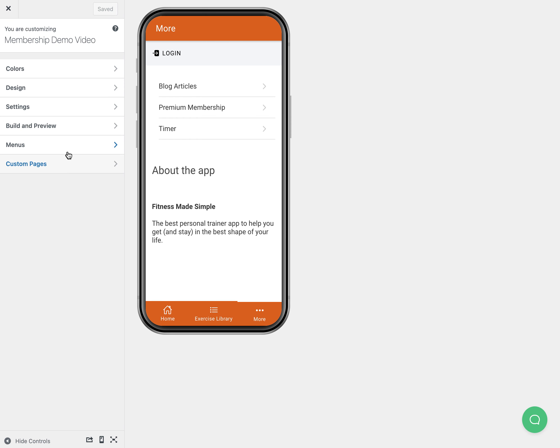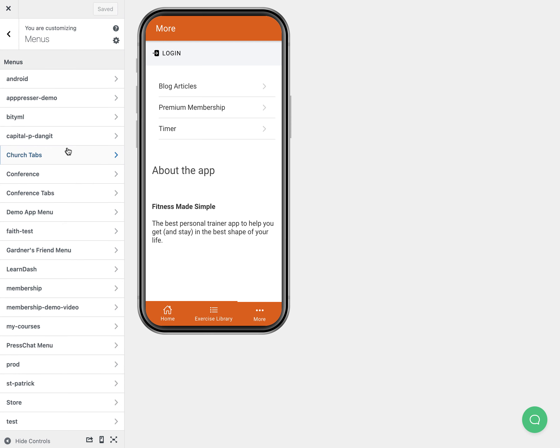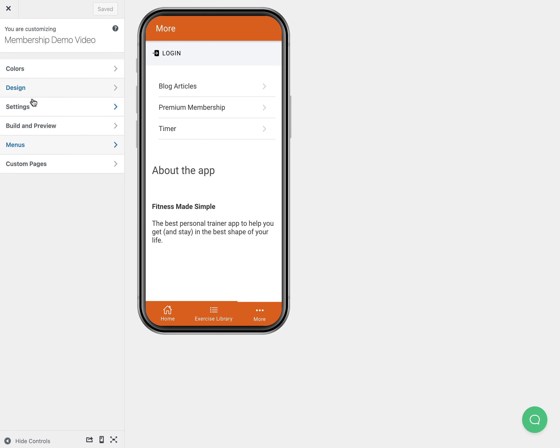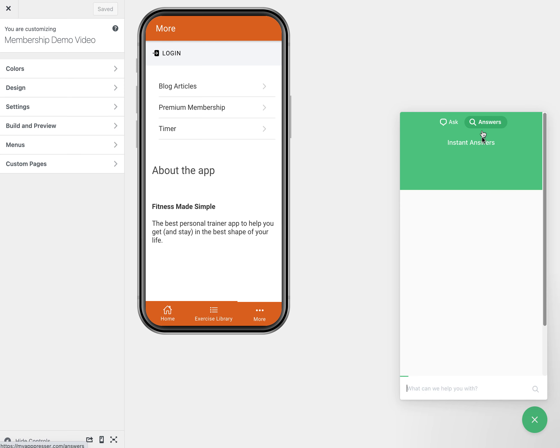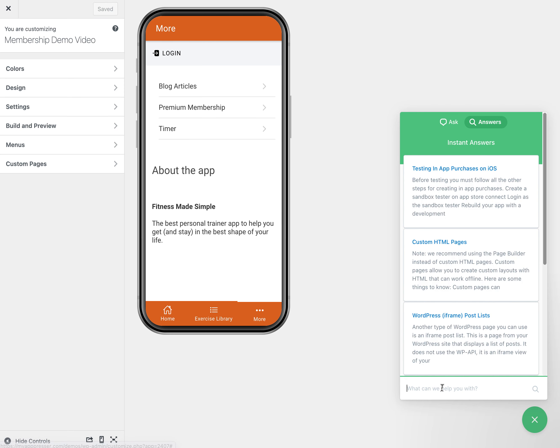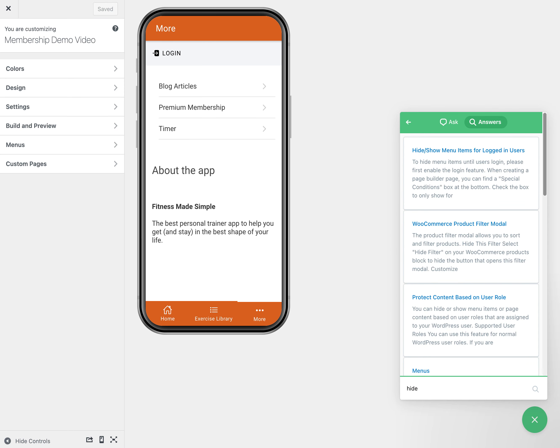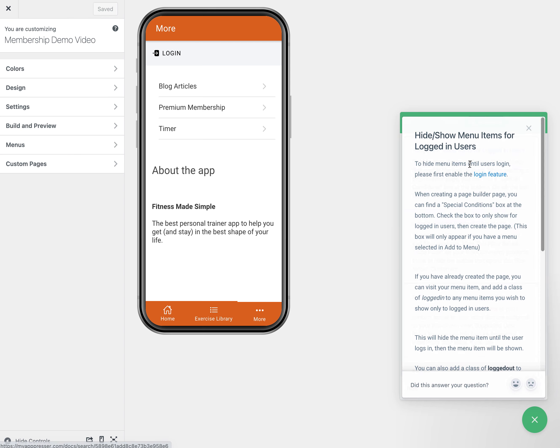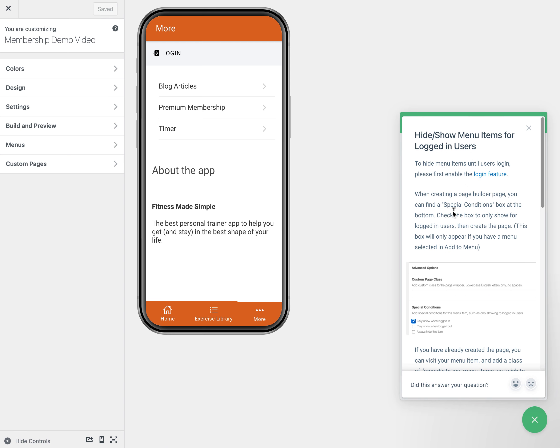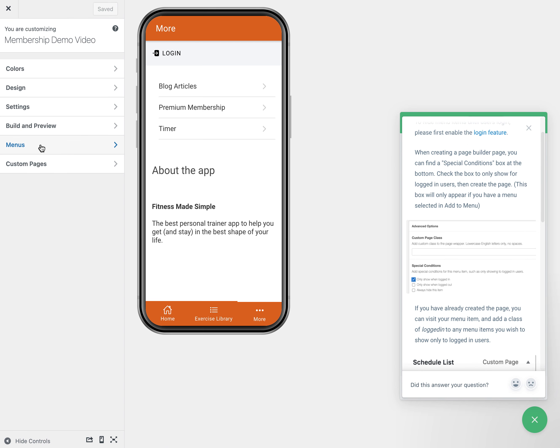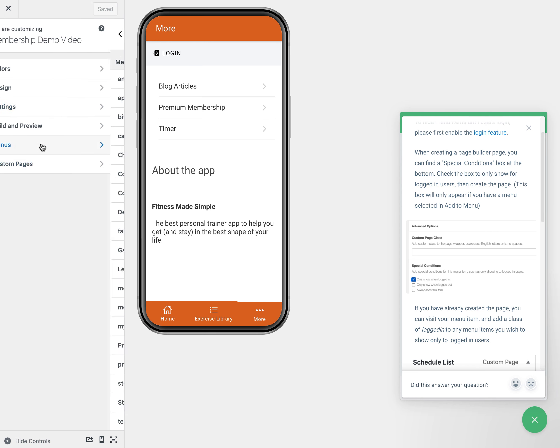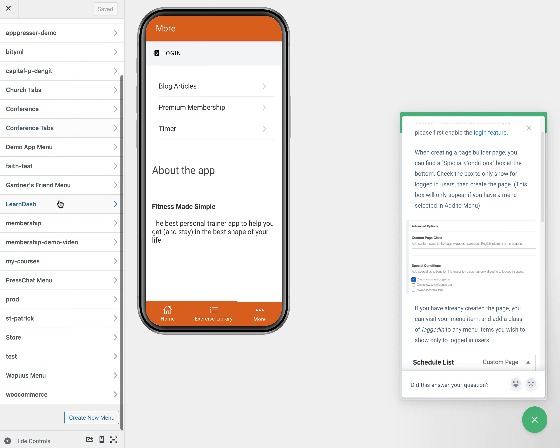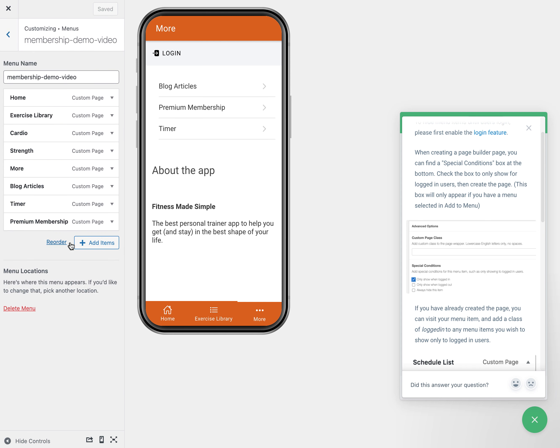Another option we have is we can actually hide some of the menu items if we wanted to, to only show to people who are logged in or to people who have a certain membership role. If I look up in the documentation again here, you can choose hide or show menu items for logged in users.